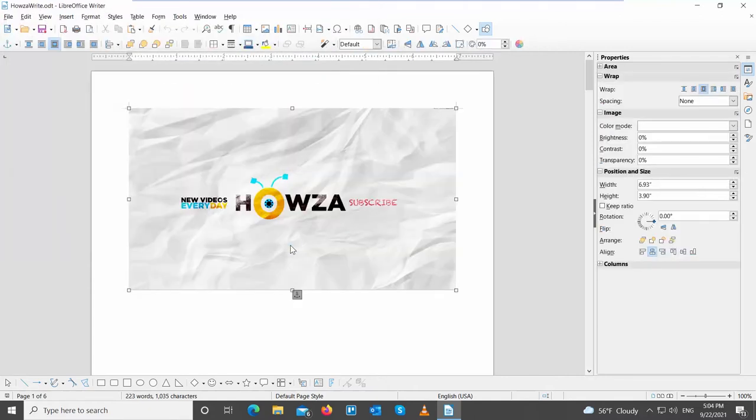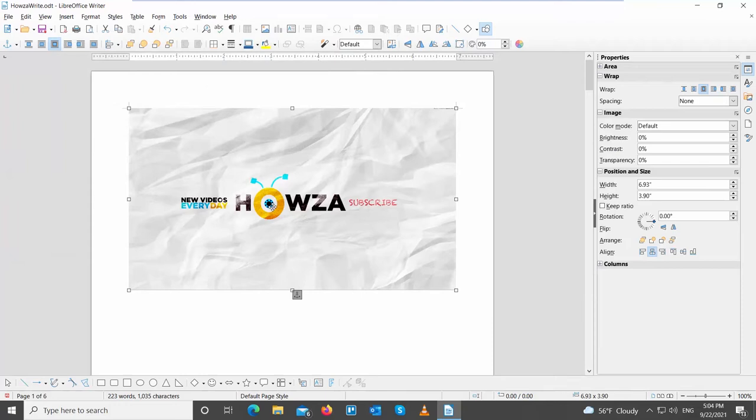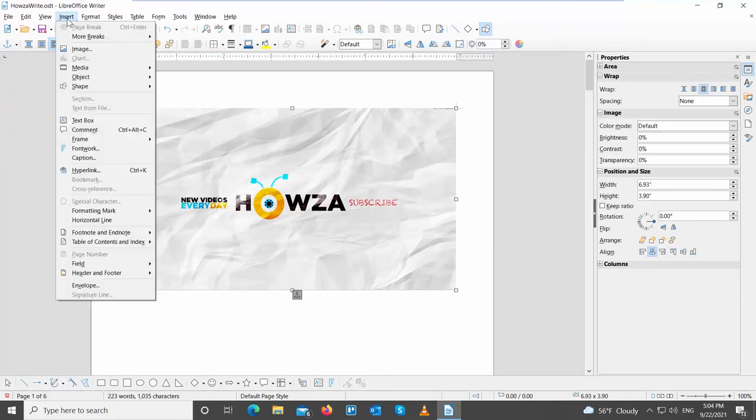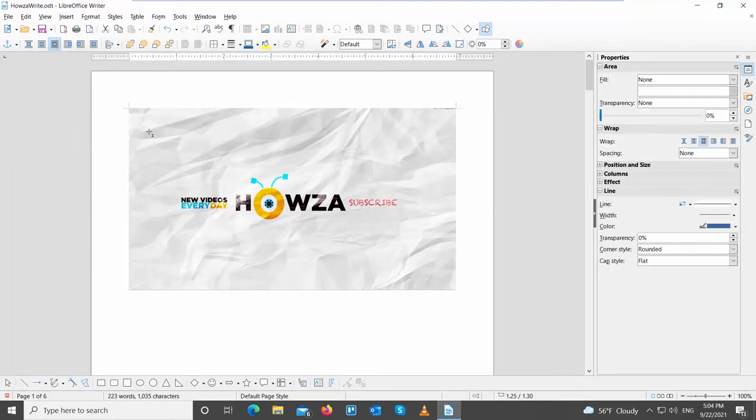Now, let's add some text. Click on Insert at the top toolbar. Choose Text Box from the list. Draw a text box over the image.